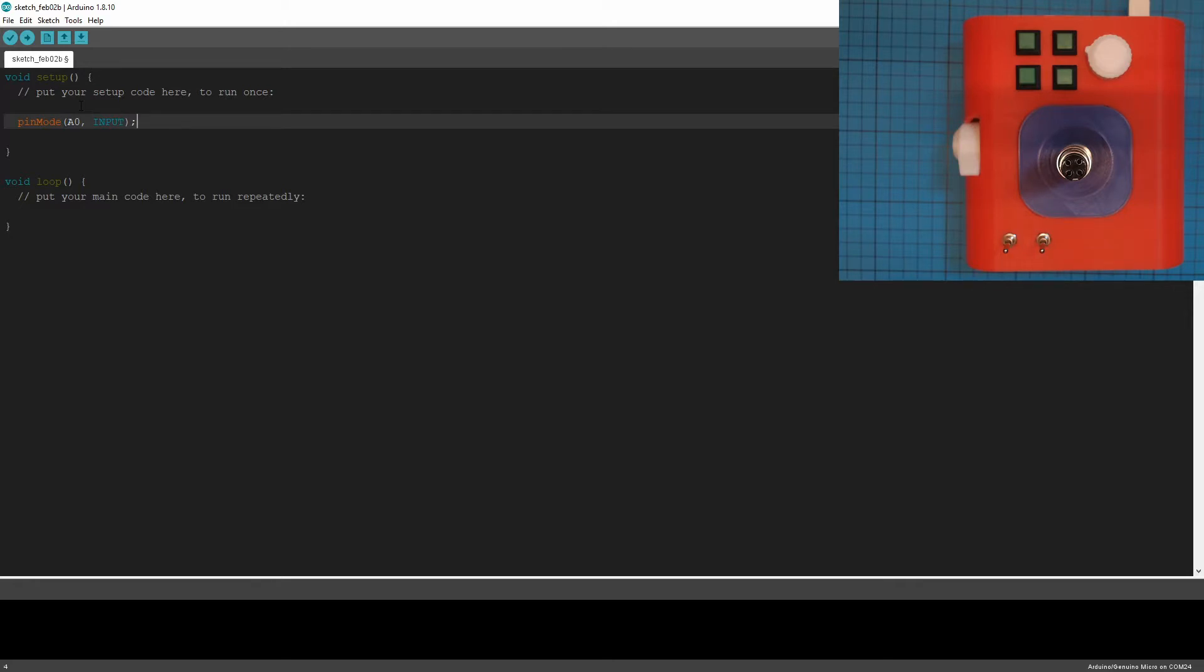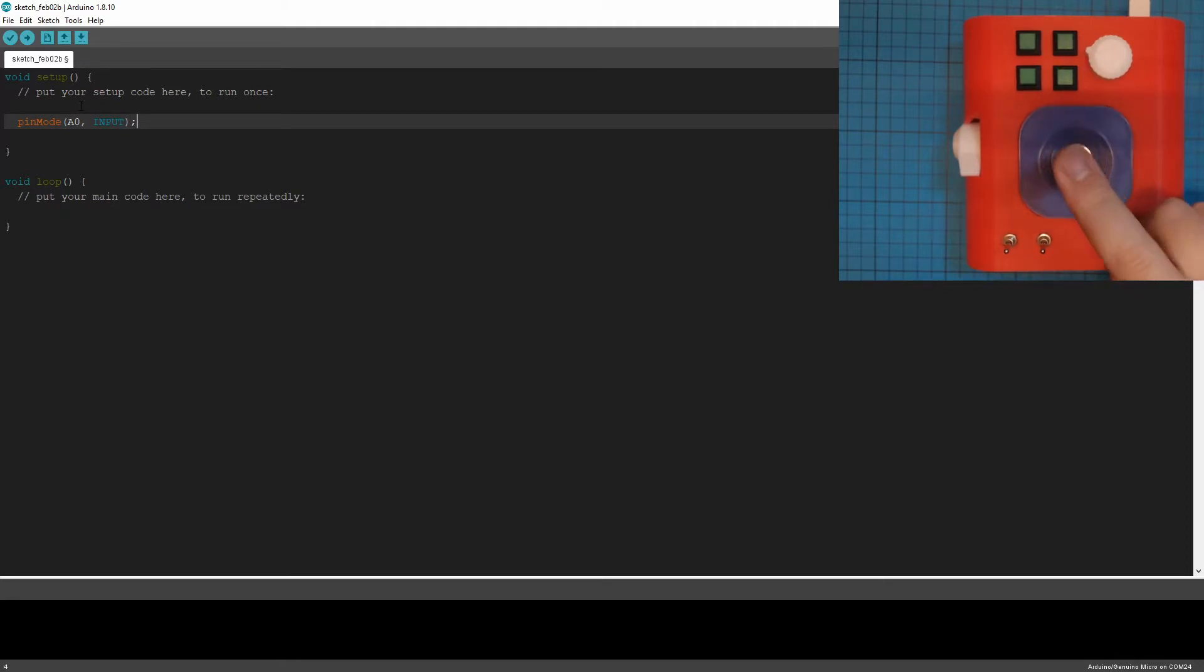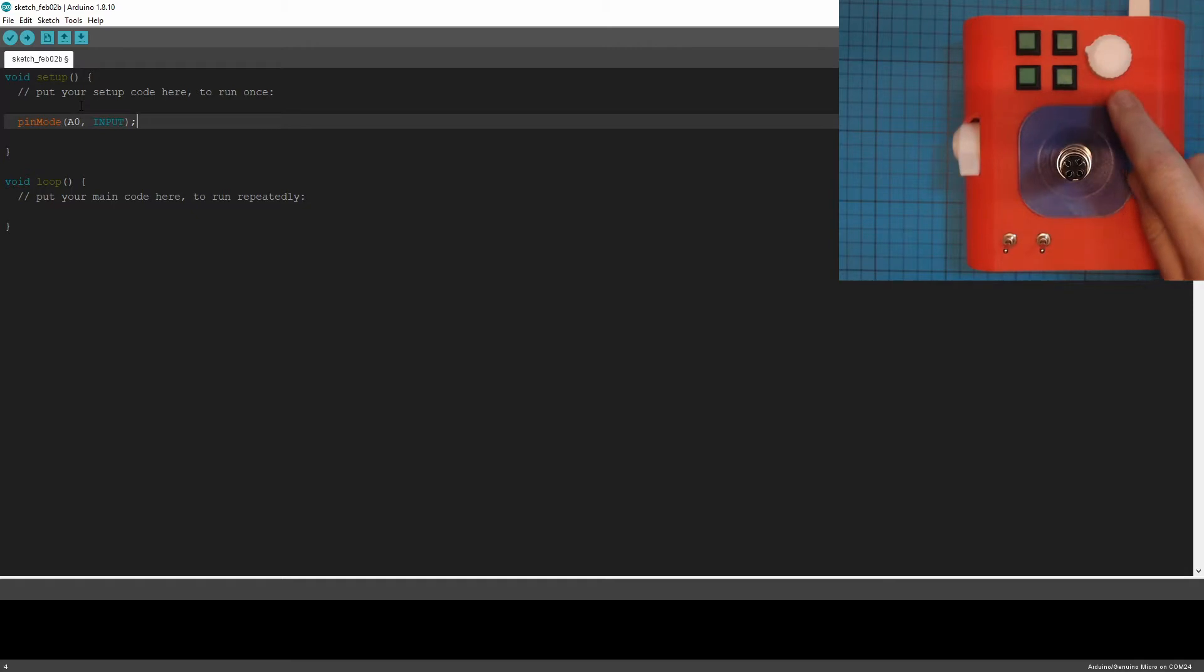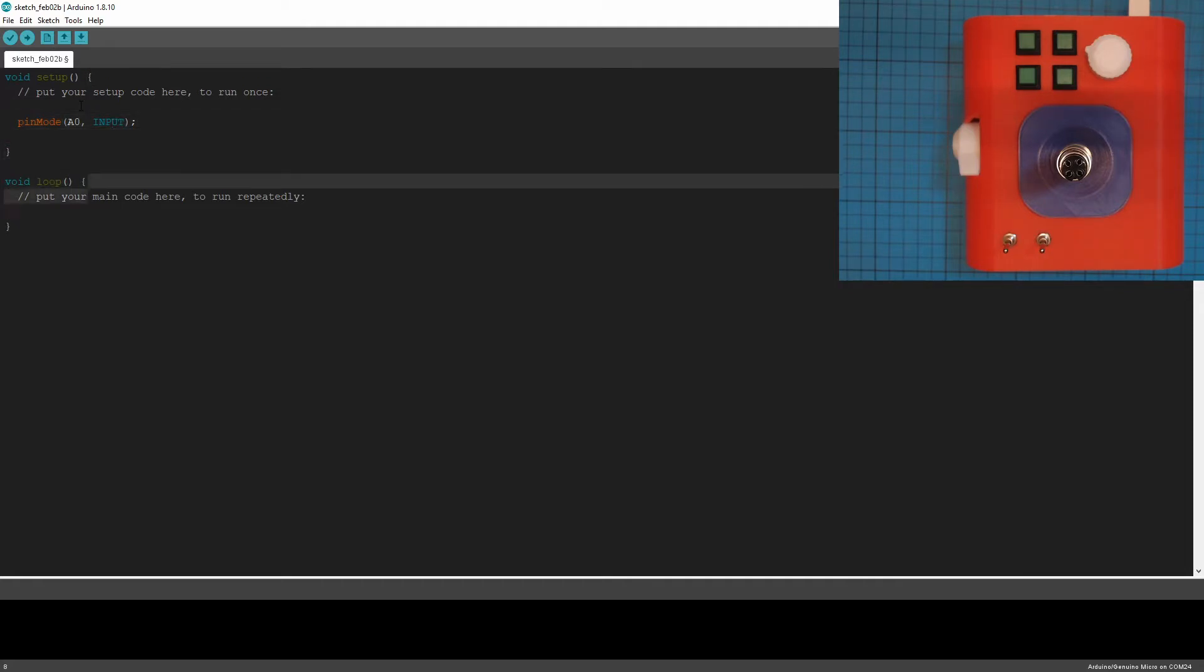And the pin mode will be input. The options are input, input pull-up, which is when they're using our internal pull-up switches, which the analog controls don't need to use. And there's also output for if you're like turning on a light or putting out power for any reason. But we're getting an input. And so that's set into input mode.